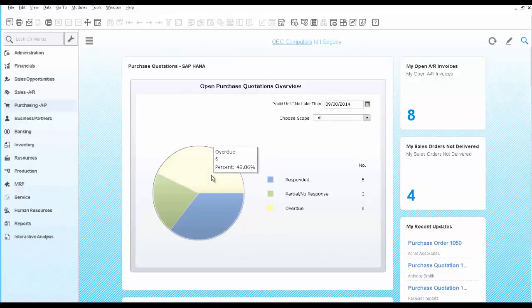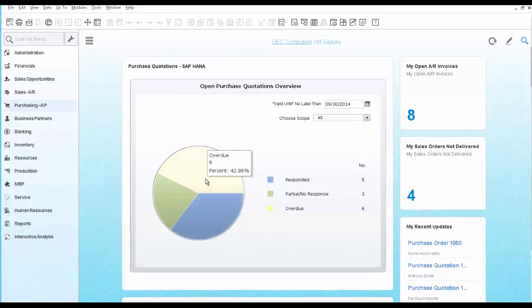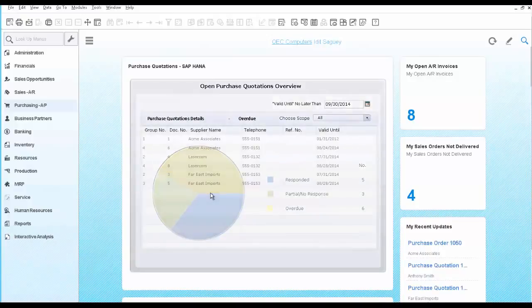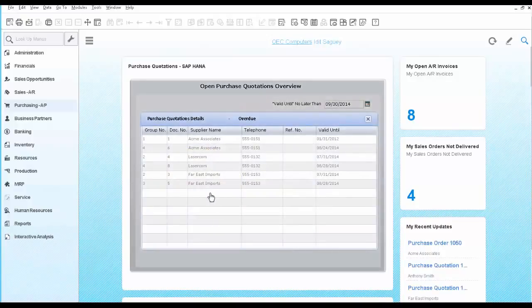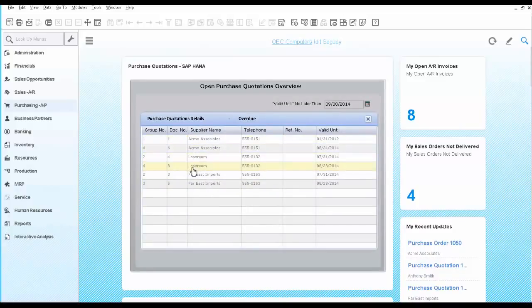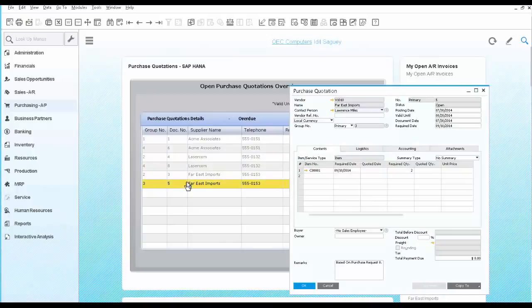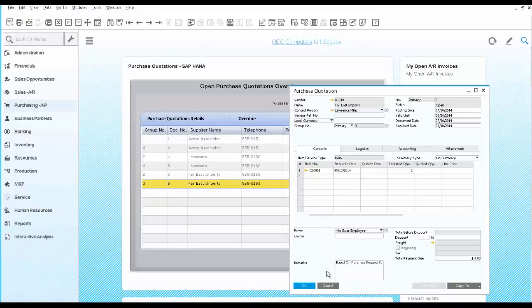You can go ahead and click on the overdue piece of the pie to see exactly which purchase quotations are included in this area. You can open the actual purchase quotation and take action from there.